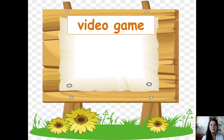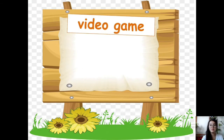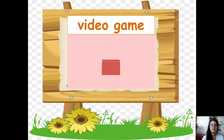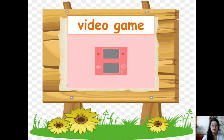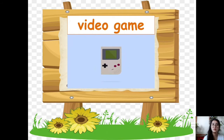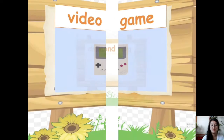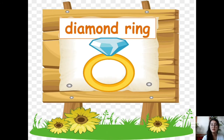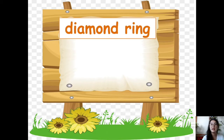For example, video game. We don't need a video game to survive. We simply want it because we want to enjoy it — it's a want. Diamond ring. It's not a necessity. We don't need a diamond ring to live. It's a want.